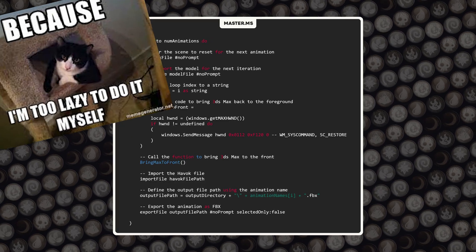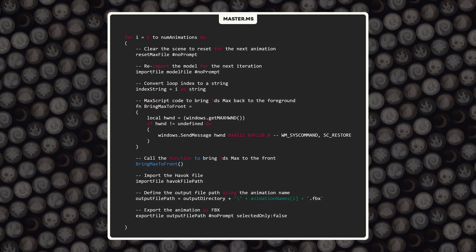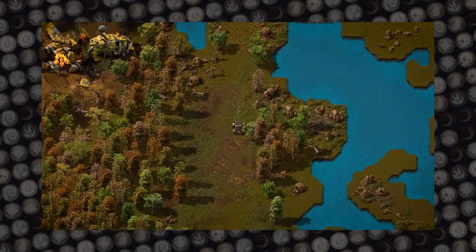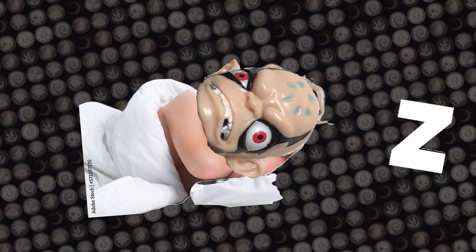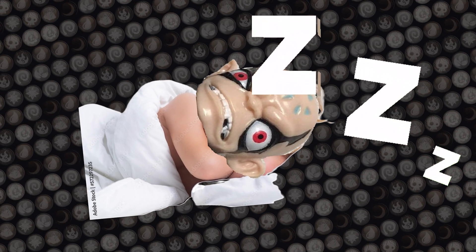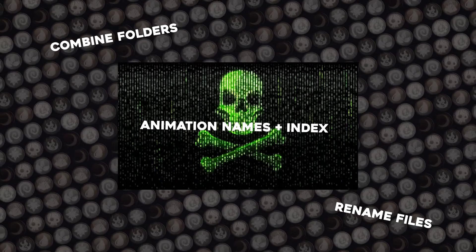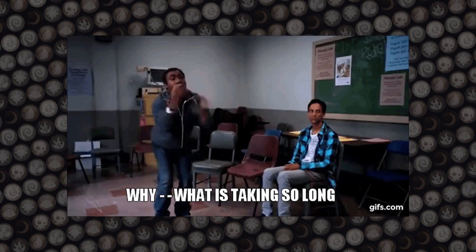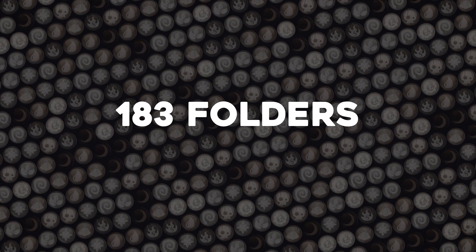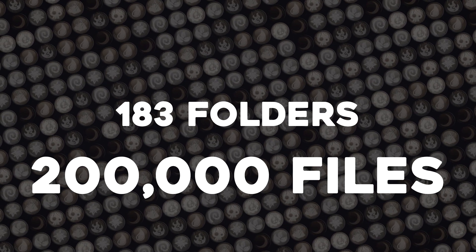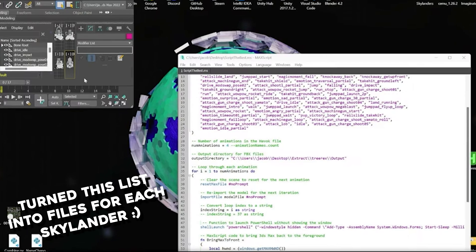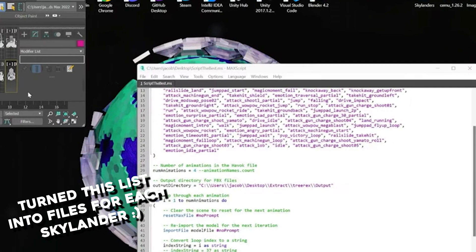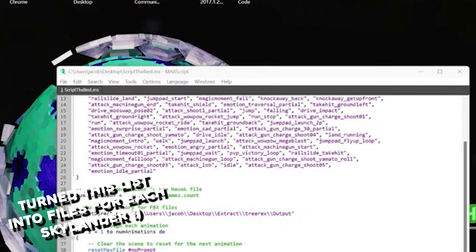The process for extracting Skylanders is super tedious and takes a lot of different steps, so if you could automate it, potentially you could change weeks and weeks of work down to only maybe a day or two, or maybe even a couple of hours. I wrote small scripts to automate tasks that would otherwise be incredibly time-consuming. For instance, one script combined a hundred and eighty-three folders containing two hundred thousand files, saving hours of manual work. Another script parsed animation file names so that the final script could export them with the correct names instead of just numbers.